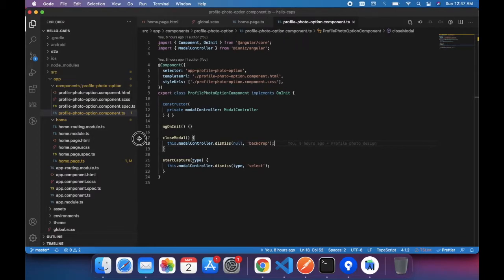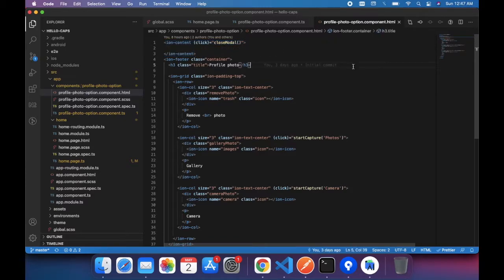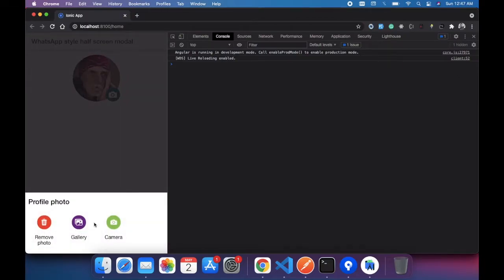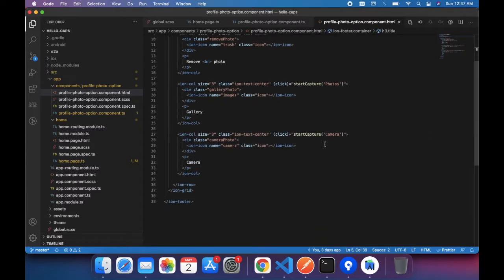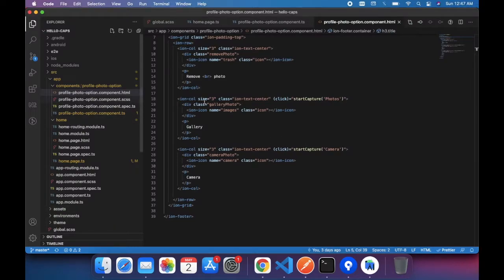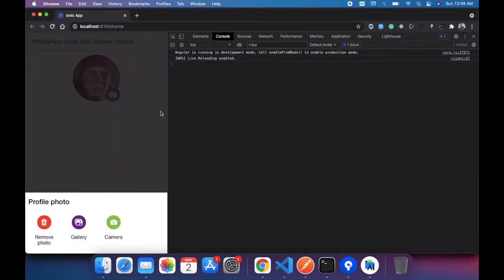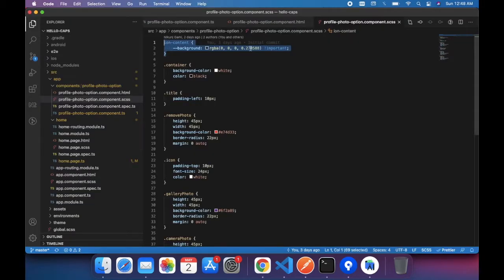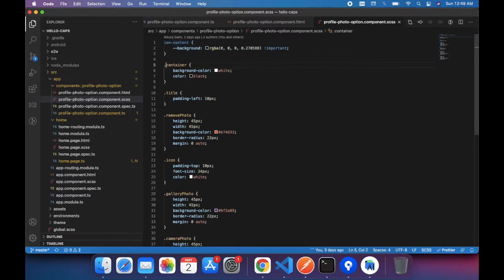Now we need to understand the modal component — the profile photo option component. In the HTML, we are not putting any content inside Ion content. We are adding the title and buttons inside Ion footer. We keep Ion content blank and put the three options in the footer. We also need to give Ion content a transparent background — that's why you see the grey color look. We set the opacity so it appears transparent, and our color and options come through in the footer.